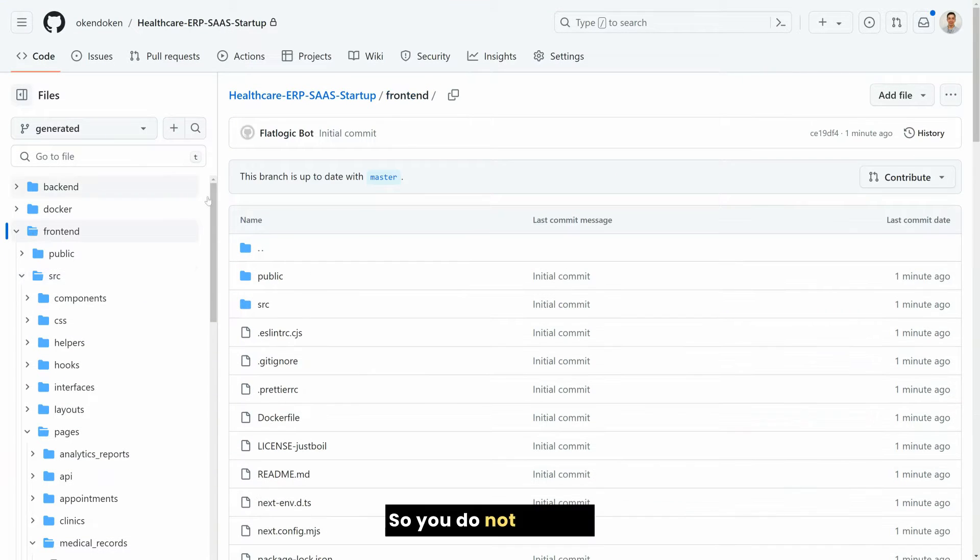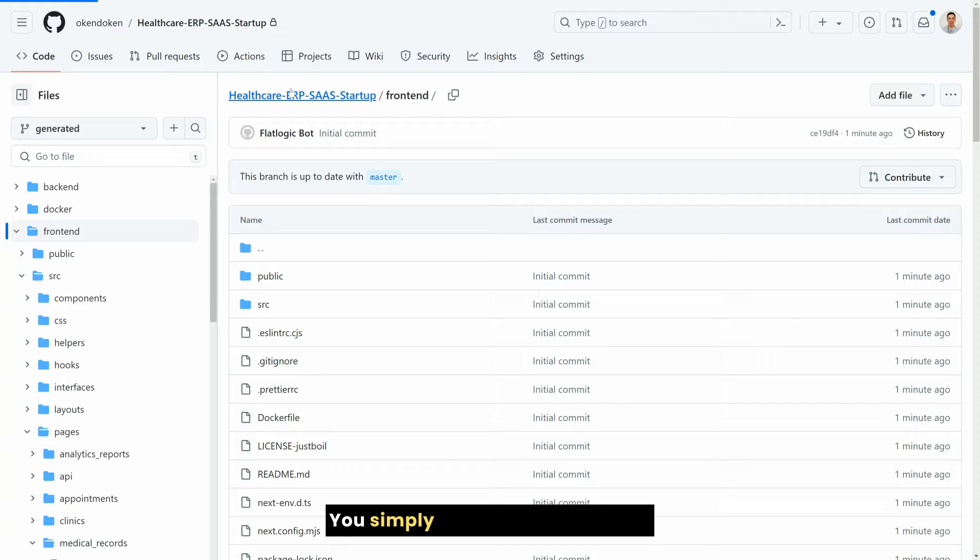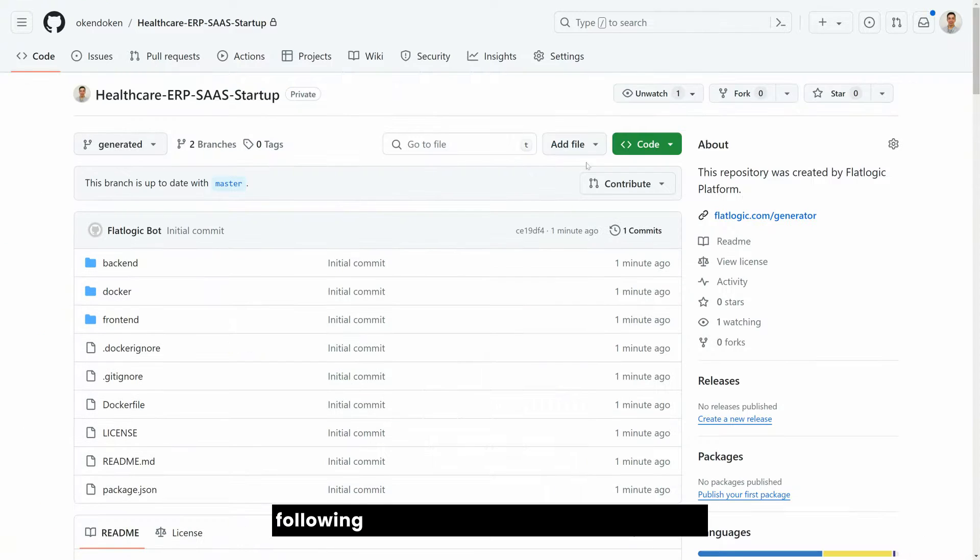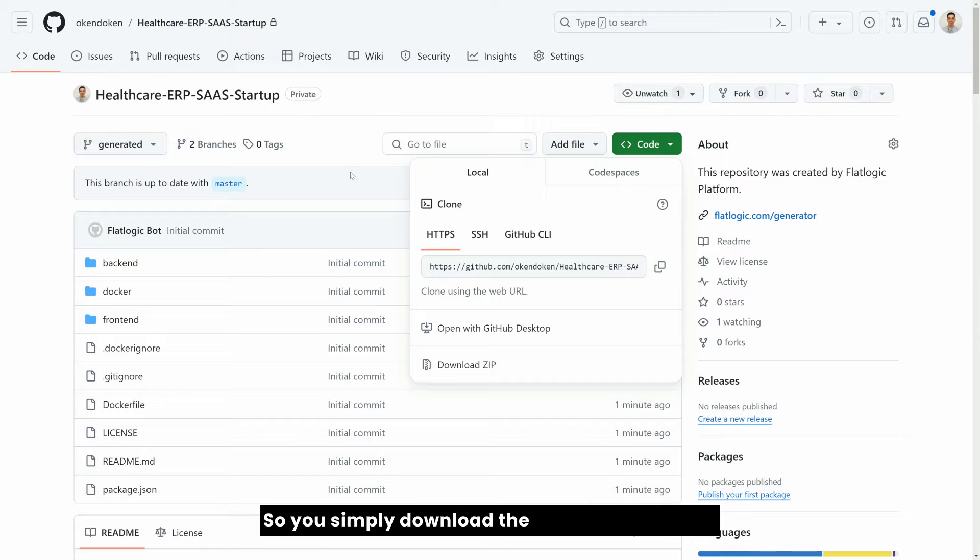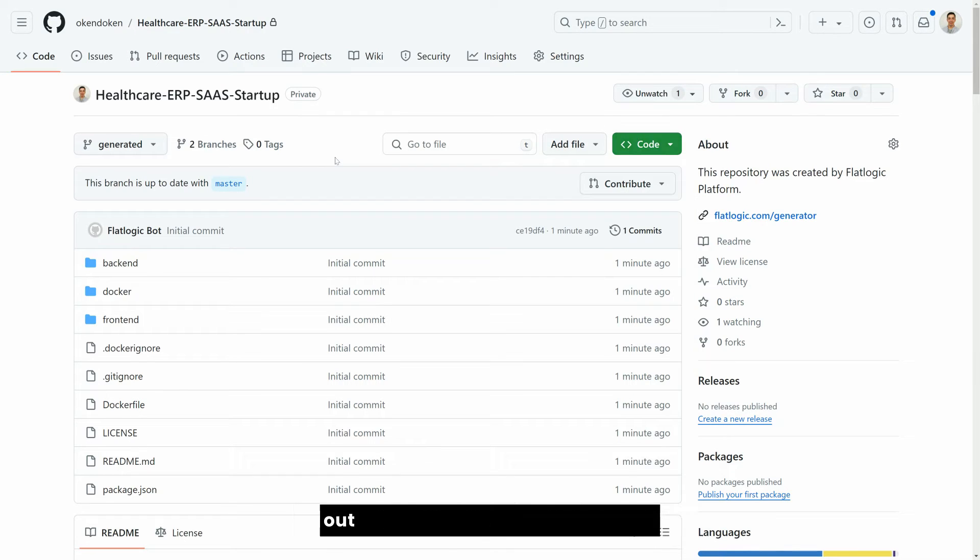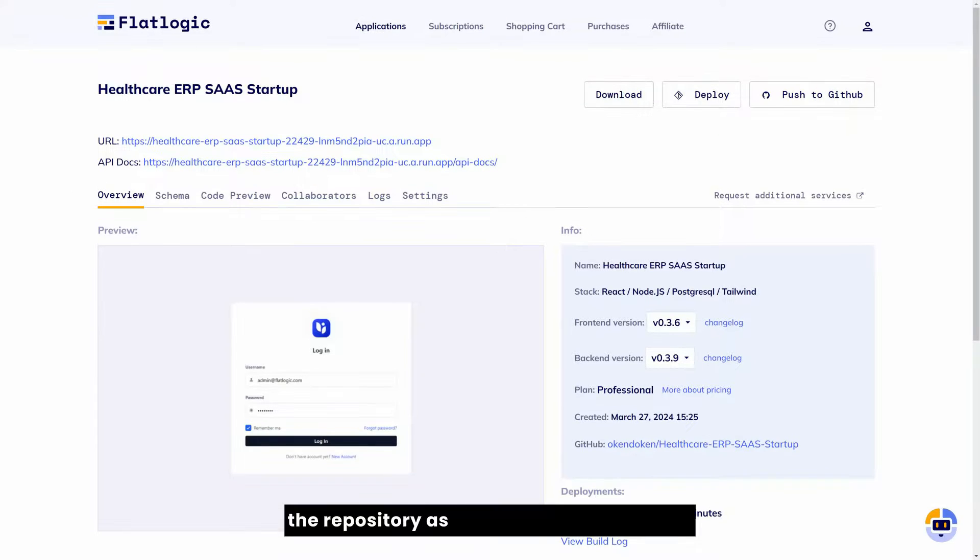So you do not need to follow any non-standard practices. You simply work in this repository following the classic development approach. So you simply download the source code, check it out with your GitHub and work in the repository as you would normally do.